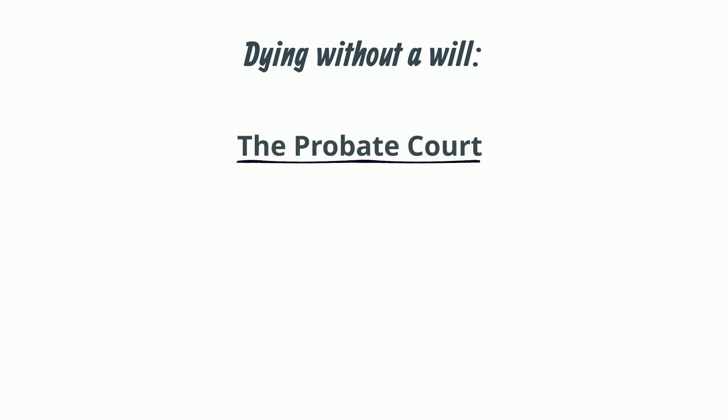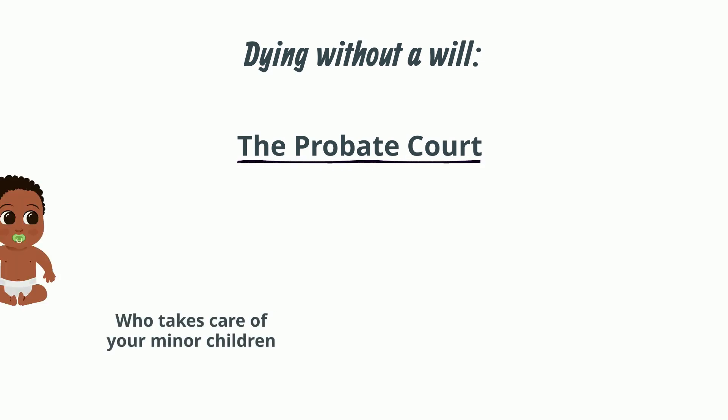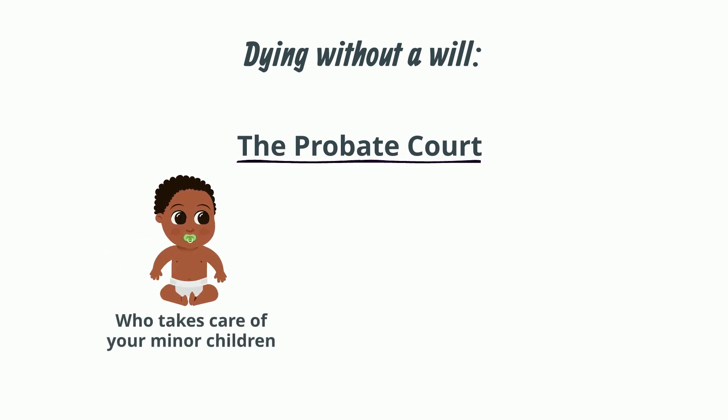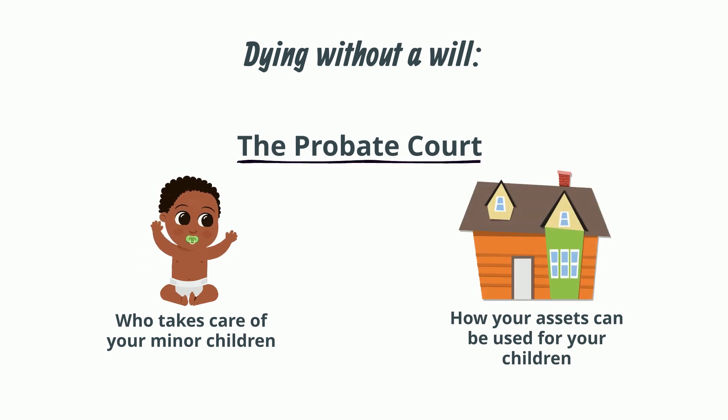Dying without a will also means the probate court chooses who will take care of your minor children if the other parent is not living and it will control how the assets can be used for your children.